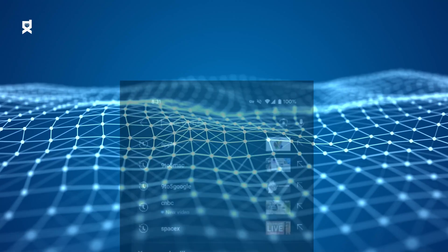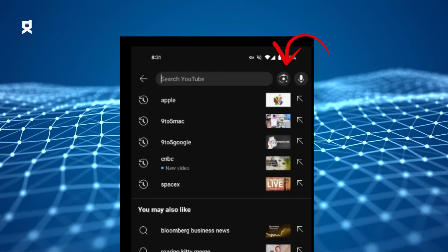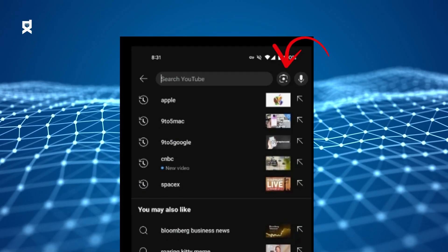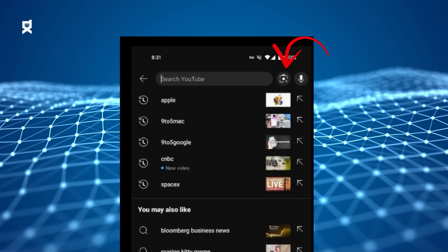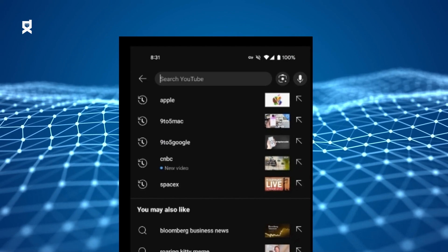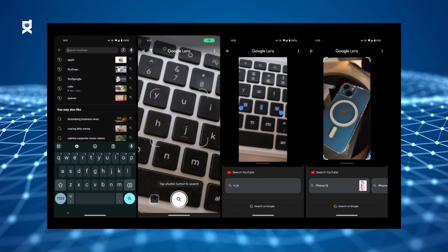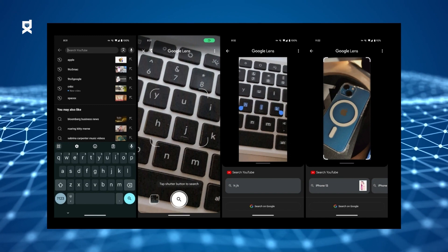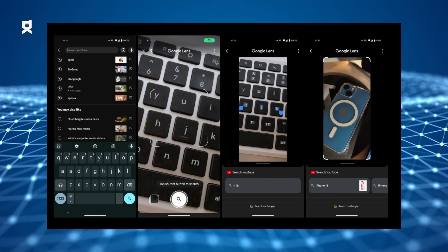As you can see in our image, the new Google Lens search icon is in the top right corner. According to 9to5Google, users will be able to capture images of objects using Google Lens and perform a search on YouTube.